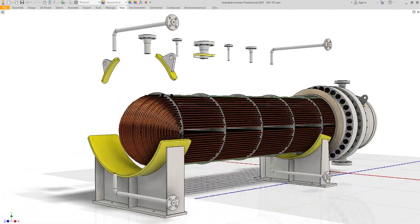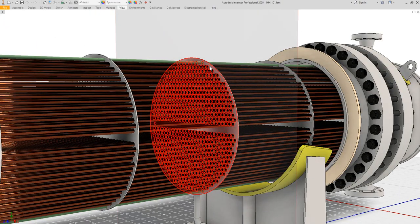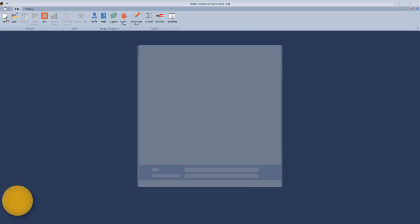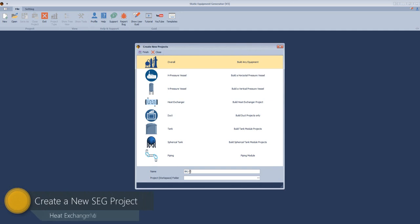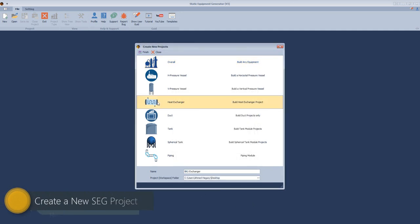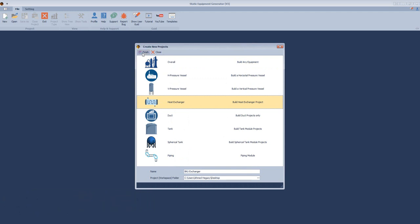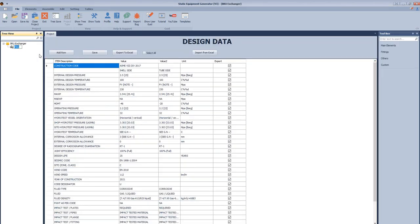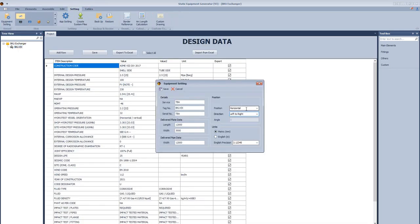We will divide the demonstration into three parts. The first part will include the 3D modeling of this equipment. We will open a new project and name our project. After that, select the location of this project, select the module type which is heat exchanger, and then click finish. SEG will start generating the project files. We will select the equipment and rename it. After that, from the settings, we will open the equipment settings and modify the visual settings and other data.